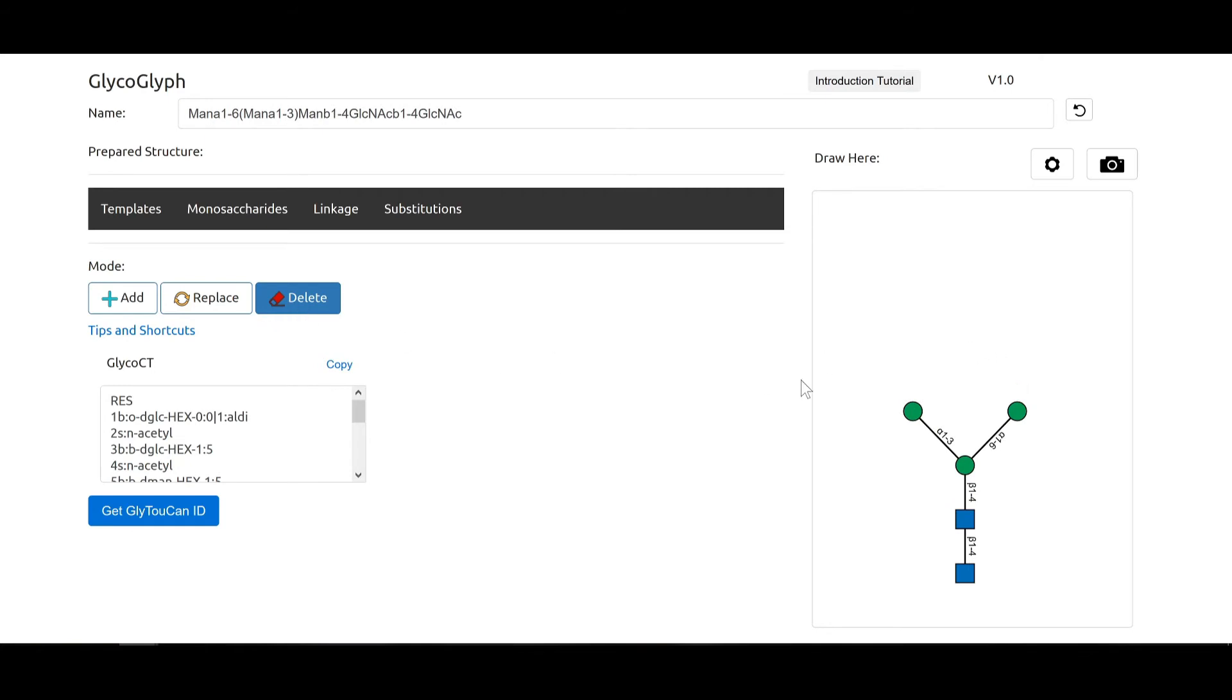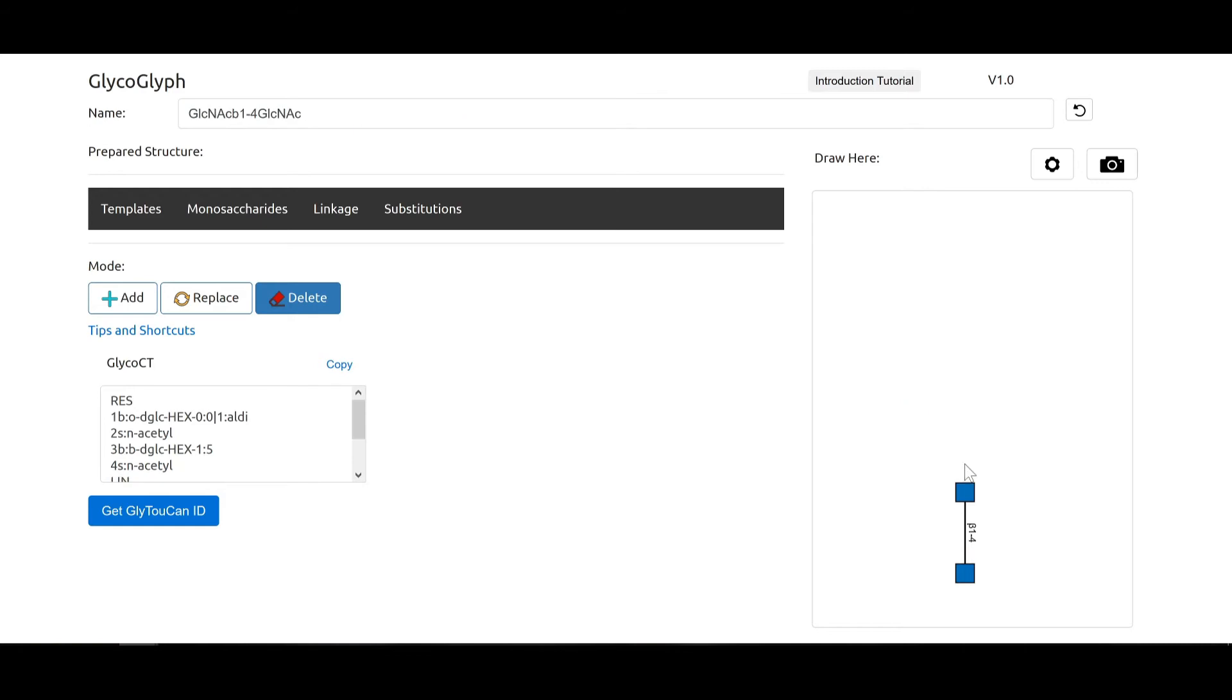The delete function will delete all child nodes. So if we delete this mannose, this one and this one will also go away like so.